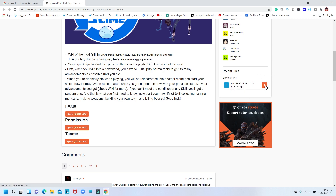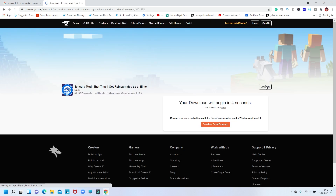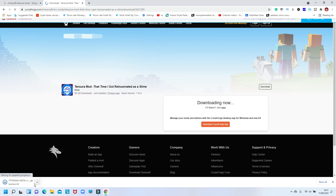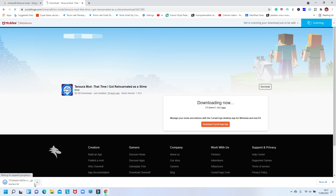After that, scroll down and you can see the files for the Minecraft Tensura mod. All you have to do is click download. By the way, this Minecraft Tensura mod has a new update to version 1.5.1 — the previous version was 1.4 — so it's a good chance to make new content for your videos. After you wait a couple of minutes to download, it will show in the top-left corner that it's still downloading.